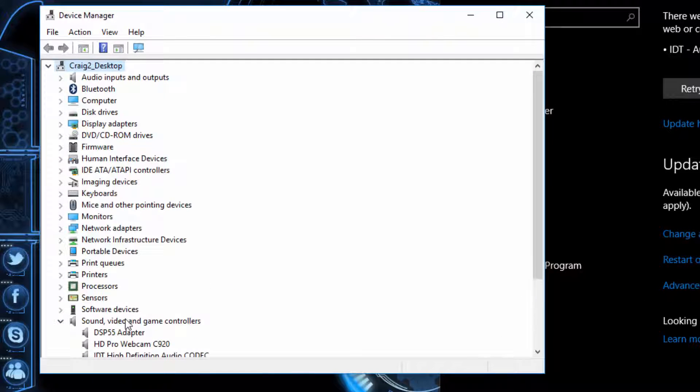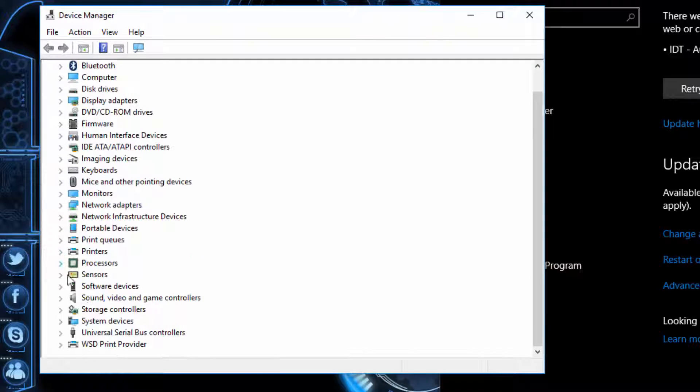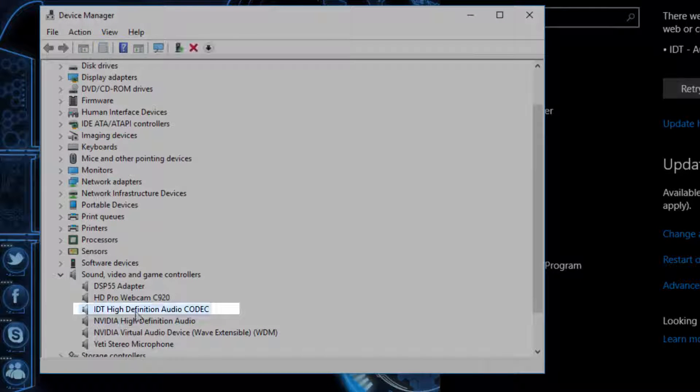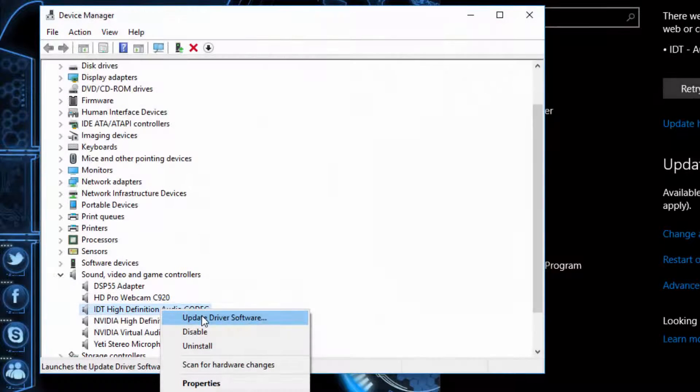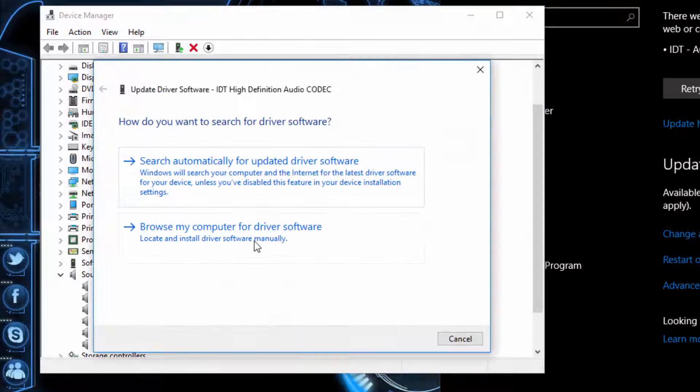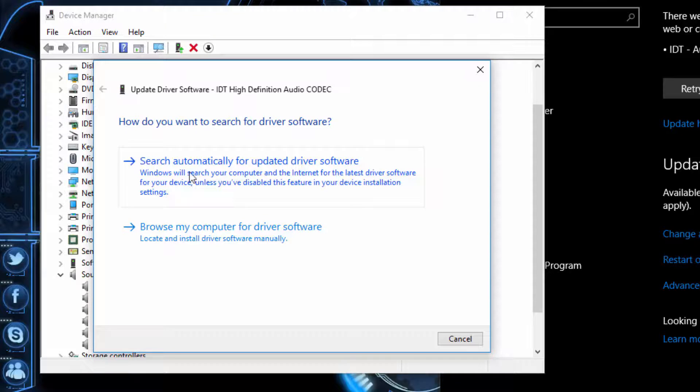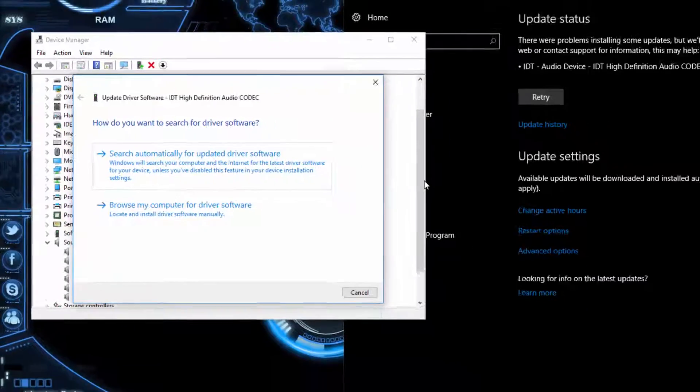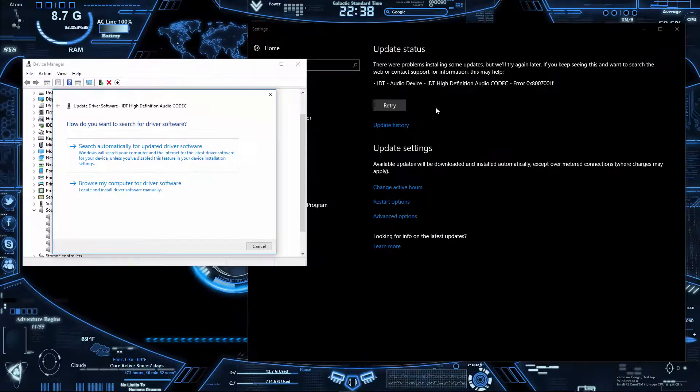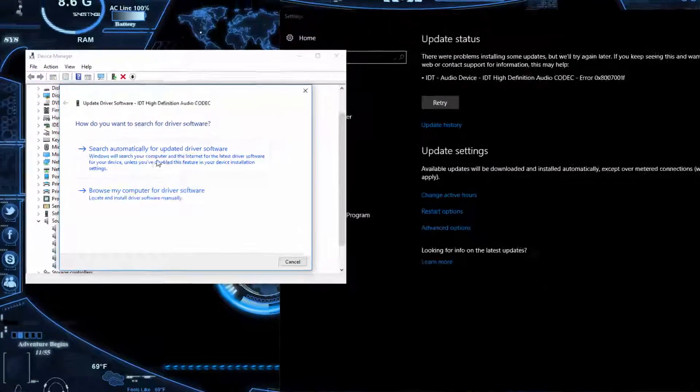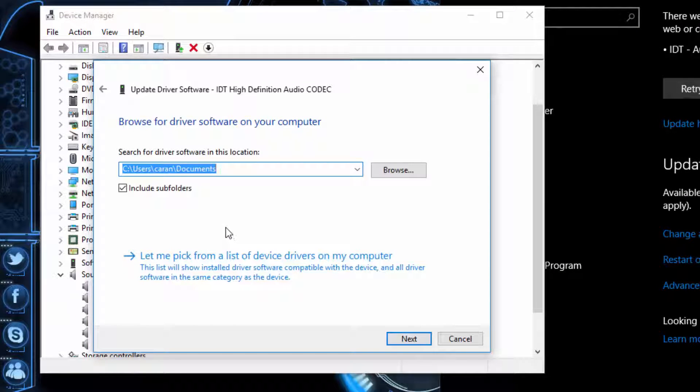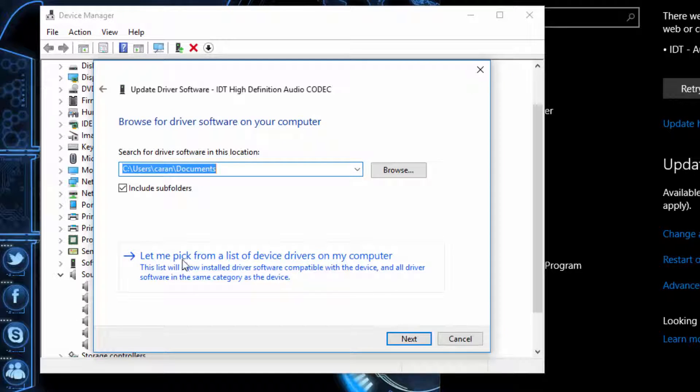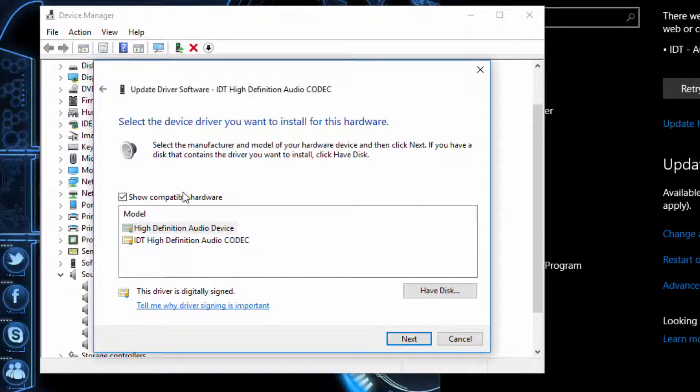You want to go to Update, and then I would recommend doing Search Automatically. But most likely if you're getting this type of error, you wouldn't be able to get anything from Search Automatically. So I recommend Browse, and then go down to Let Me Pick from the Device List. Then what you want to do is select Compatible Hardware, go to Next, and then select Yes.